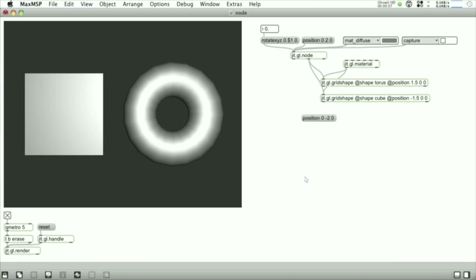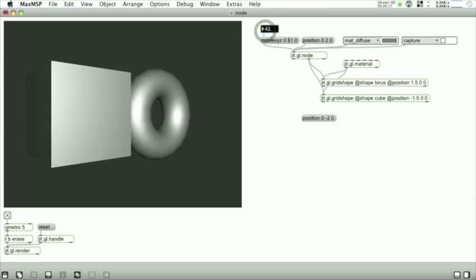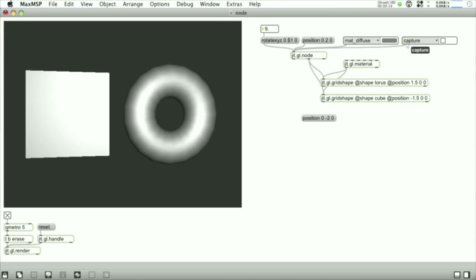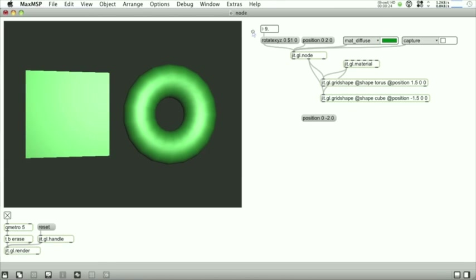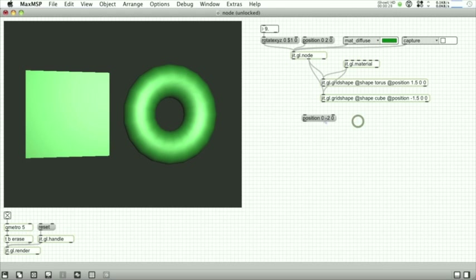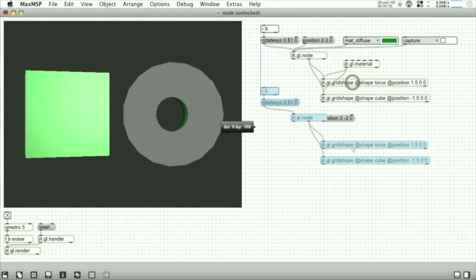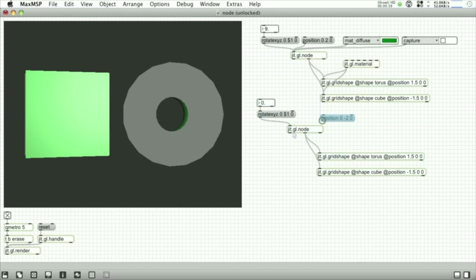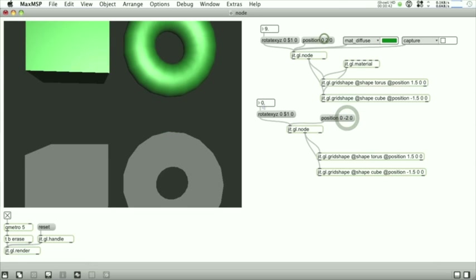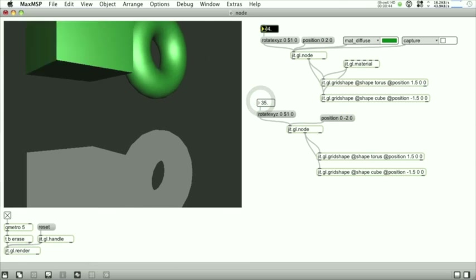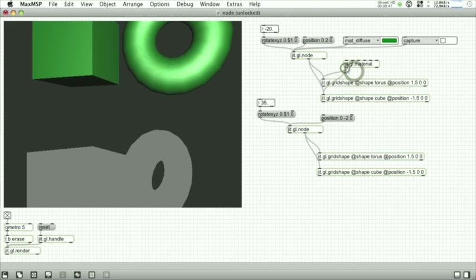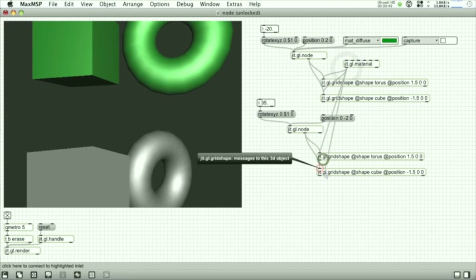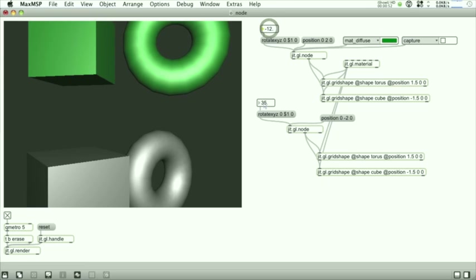Okay now we're going to take a look at the JIT GL node objects which gives us the ability to group objects, OpenGL objects and apply transformations and set attributes on the whole group. Things that you used to have to use the sketch object for and were quite cumbersome in max5 are much easier now. So we can take a group of objects and create another group here and position them apart from each other, rotate them as a group separately, apply a material. And here we have these two groups of objects.